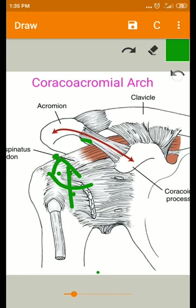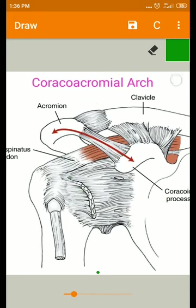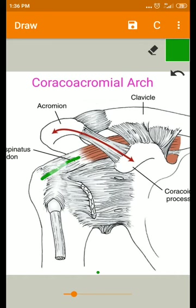Out of all the structures passing through the subacromial space — the rotator cuff tendons and a portion of the tendon of the long head of biceps — the most vulnerable to damage is the supraspinatus, because of its location. The supraspinatus muscle is exactly beneath the subacromial bursa.